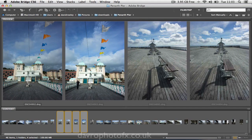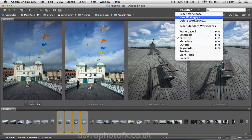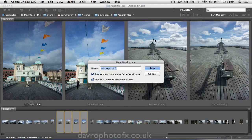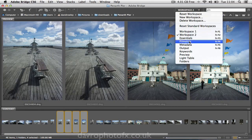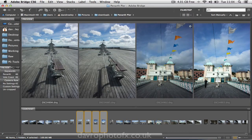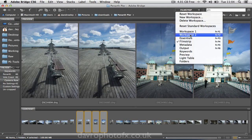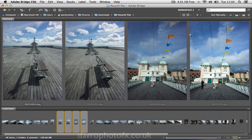If you set up a workspace that you particularly like, you can come to the workspace menu and actually save that workspace. Go to new workspace — it's going to give it a name for you as well. You can rename it to a name of your choice, and it's going to save the window location as part of the workspace. Click save. So the next time you come to it — for example, if we go back to film strip and then back to this saved workspace — there it is, showing us exactly how it looks.